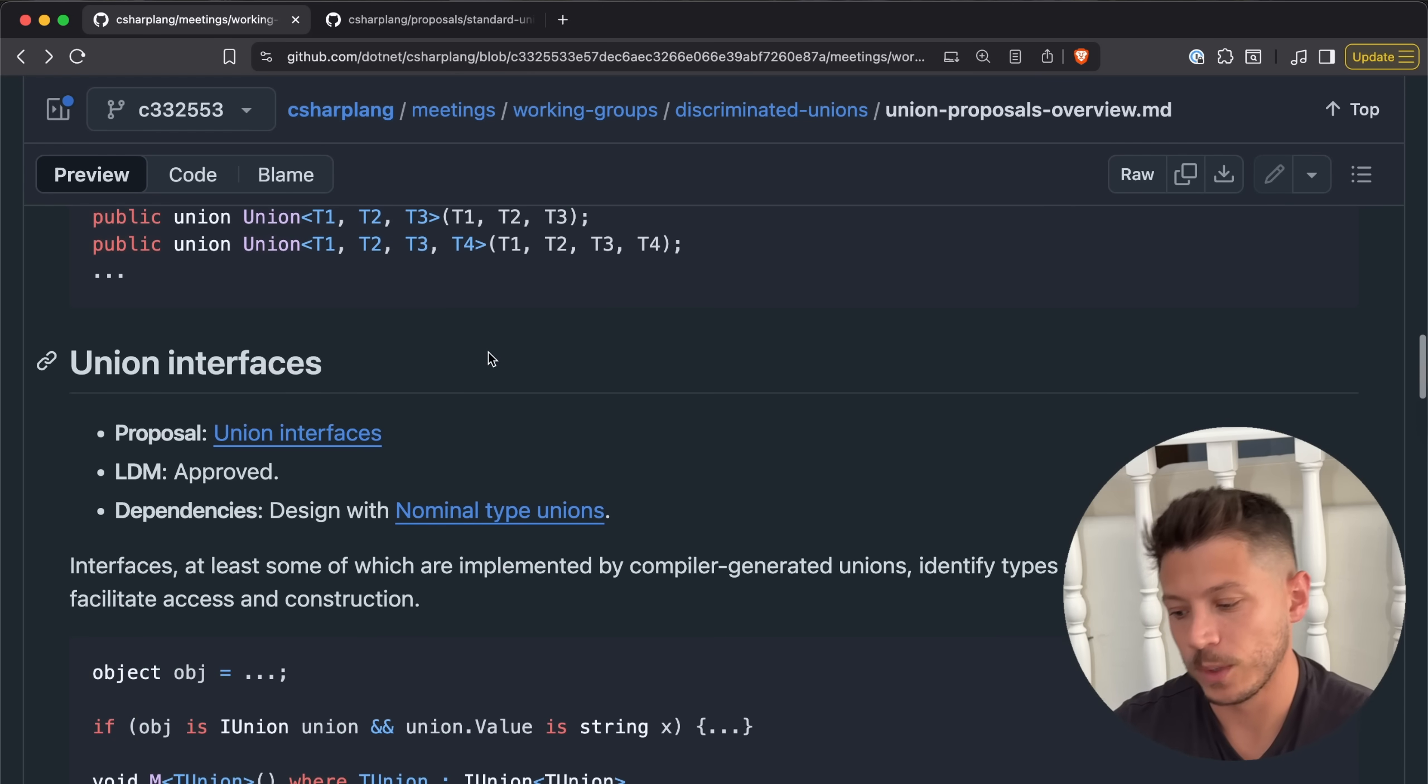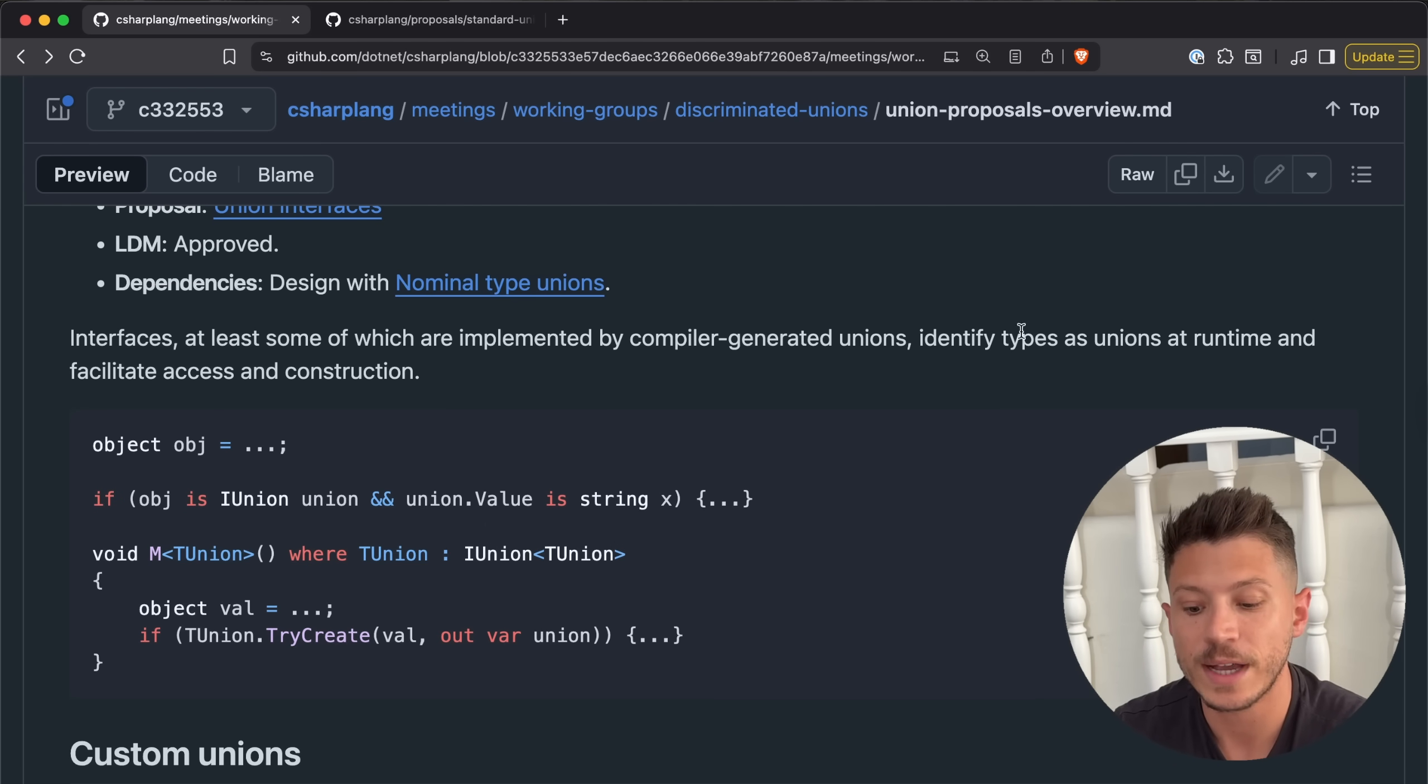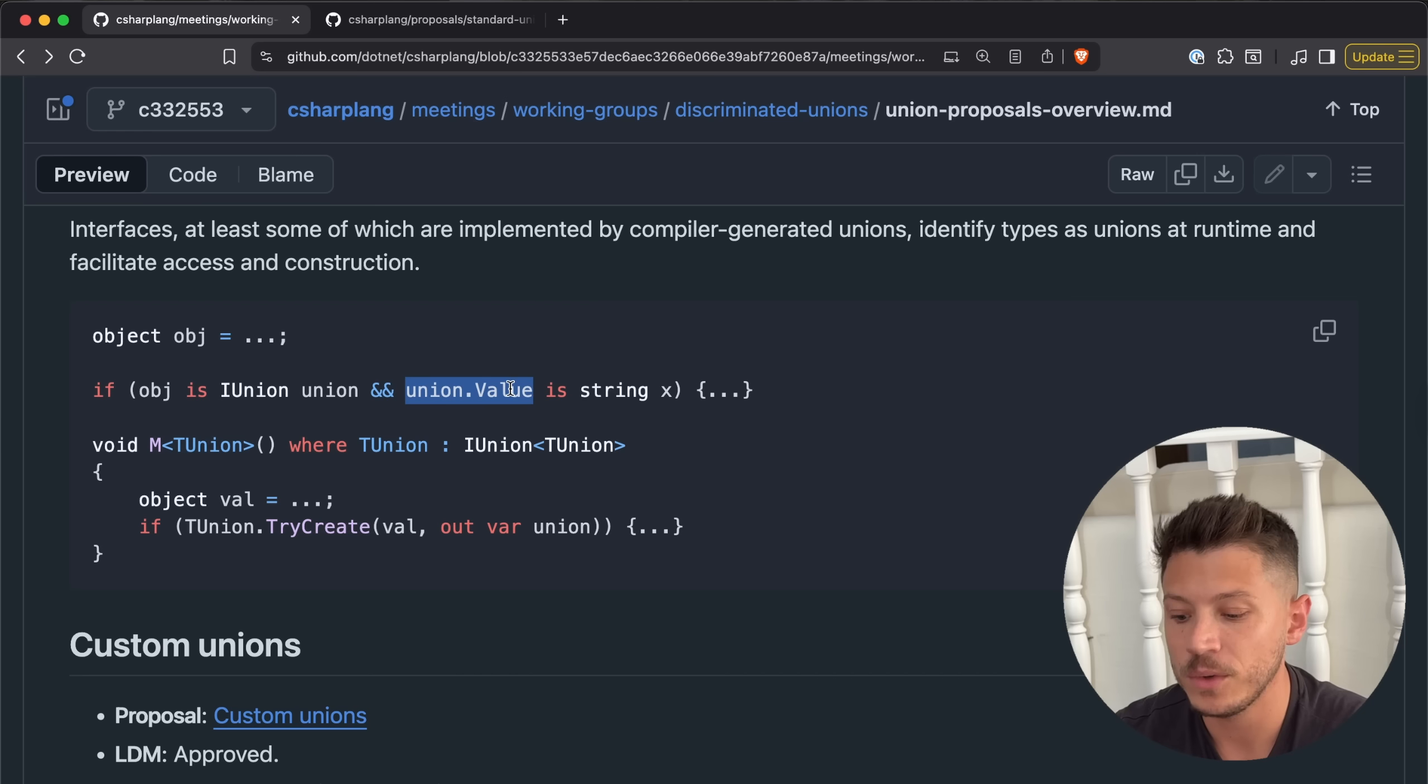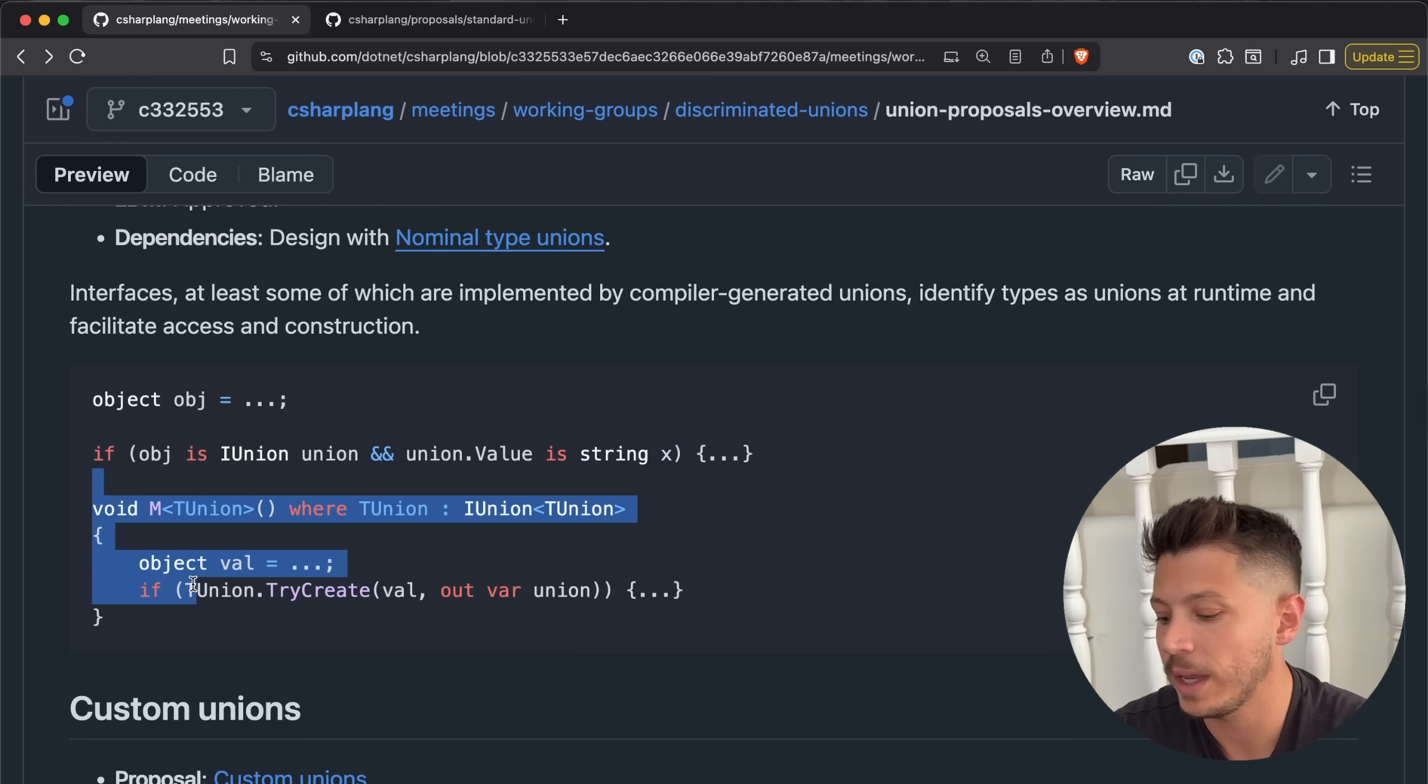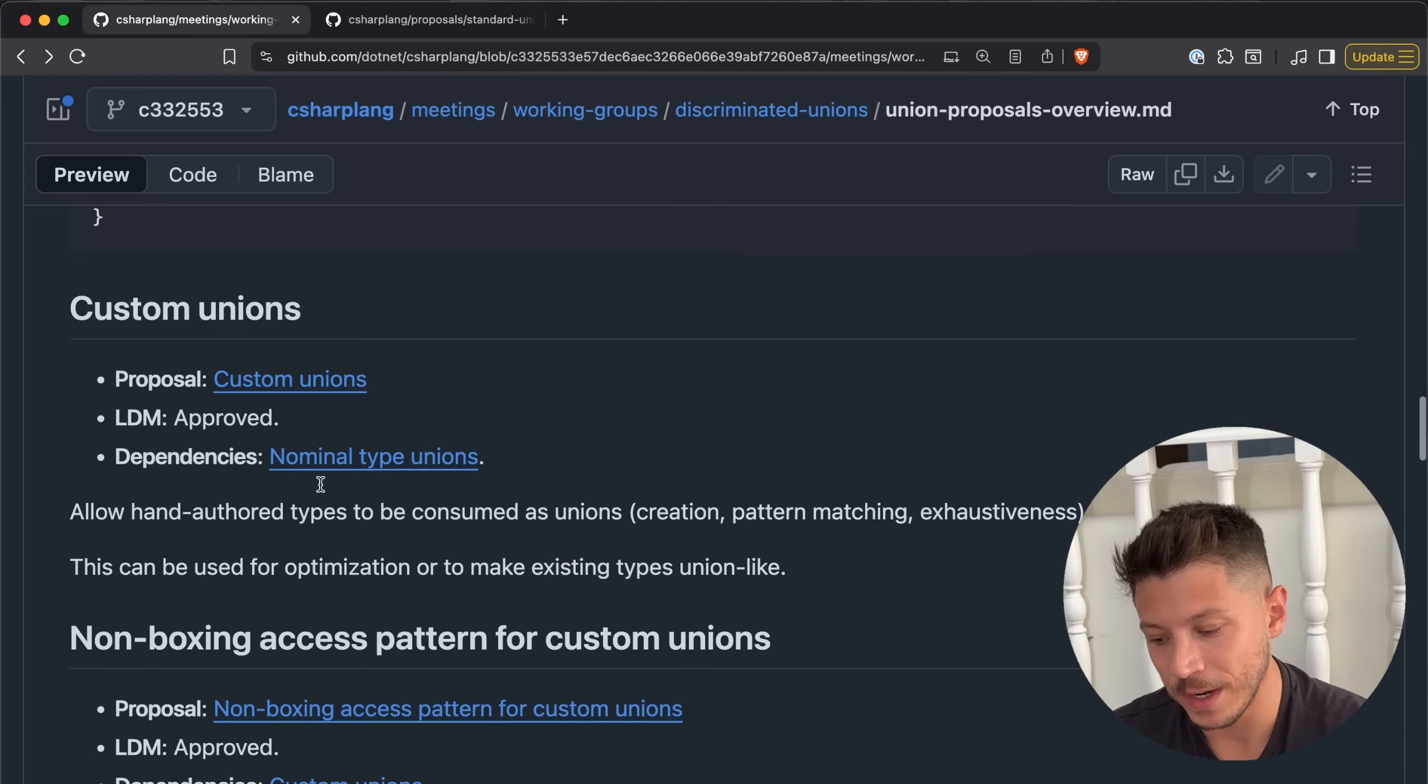Now let's move to the next one, which is union interfaces. That also builds on nominal type unions. At least some of which are made by compiler generated unions to identify types as unions at runtime and facilitate access and construction. So you have an object, the object can be of IUnion, and then you can check the value. And if the value is a type, you can get it out. This is more of a mechanical feature than a practical one, in my opinion. This will allow library authors and smart people to do some generalized stuff. I don't see this being used by individuals that much.